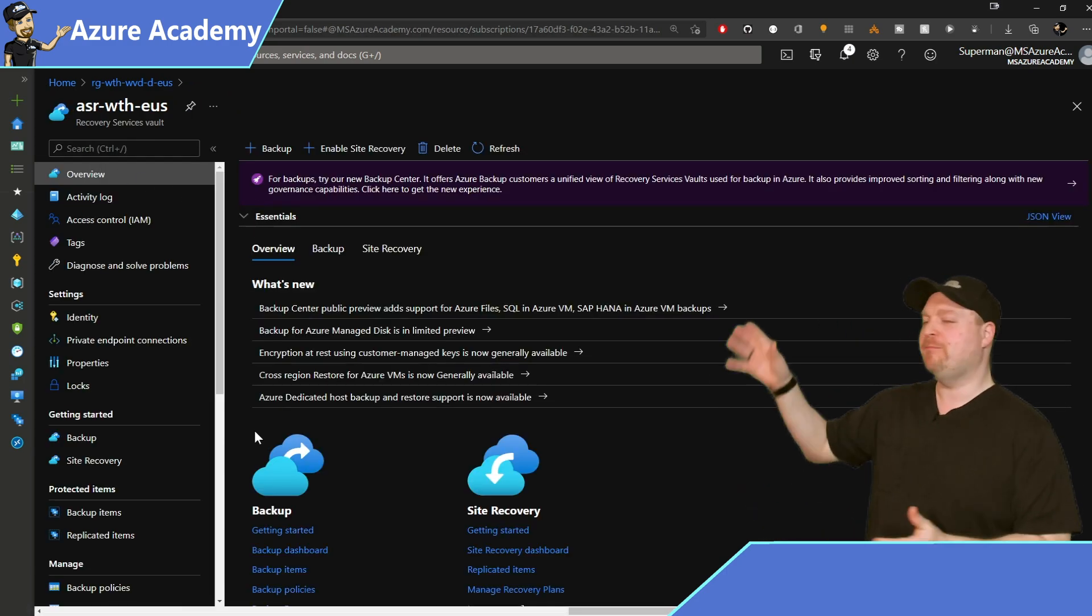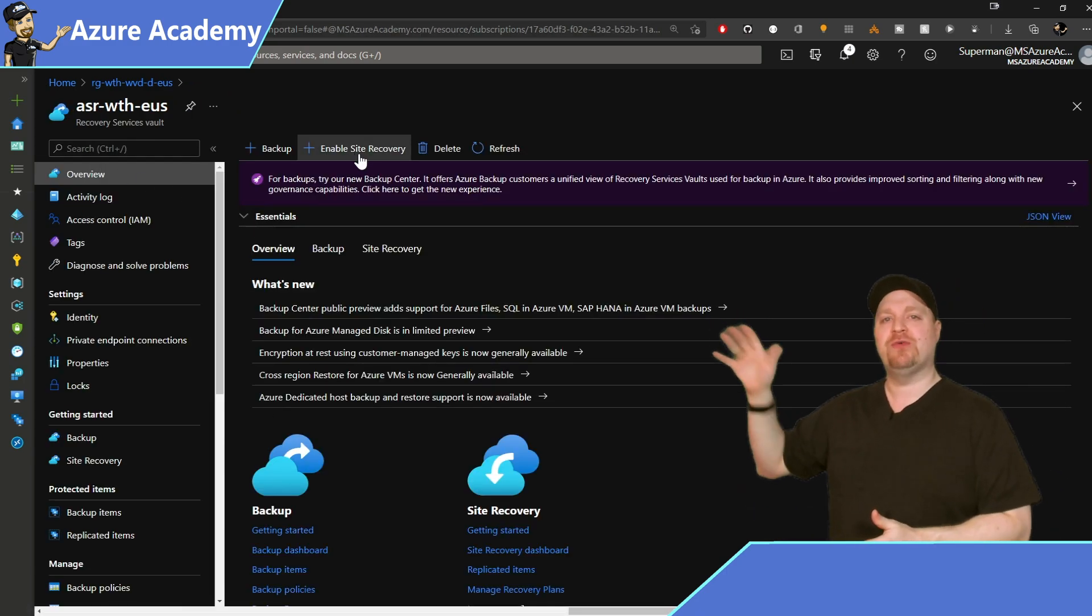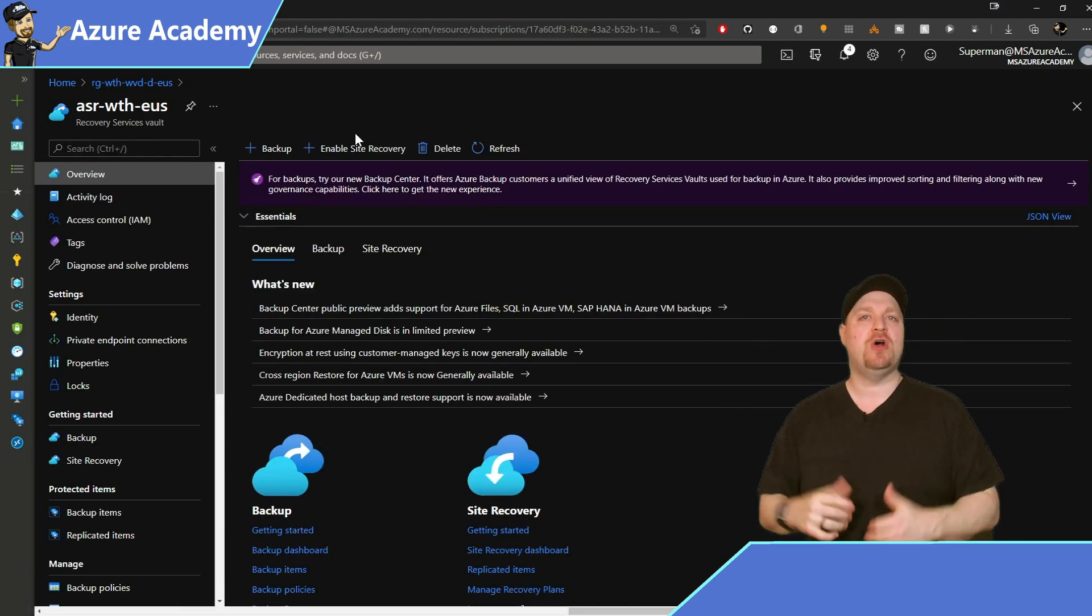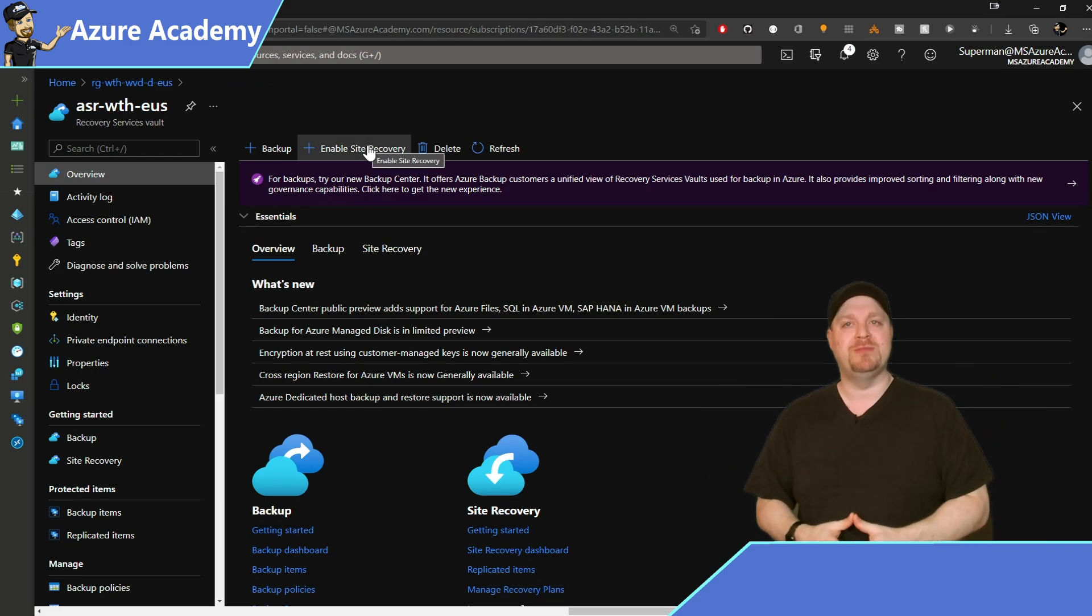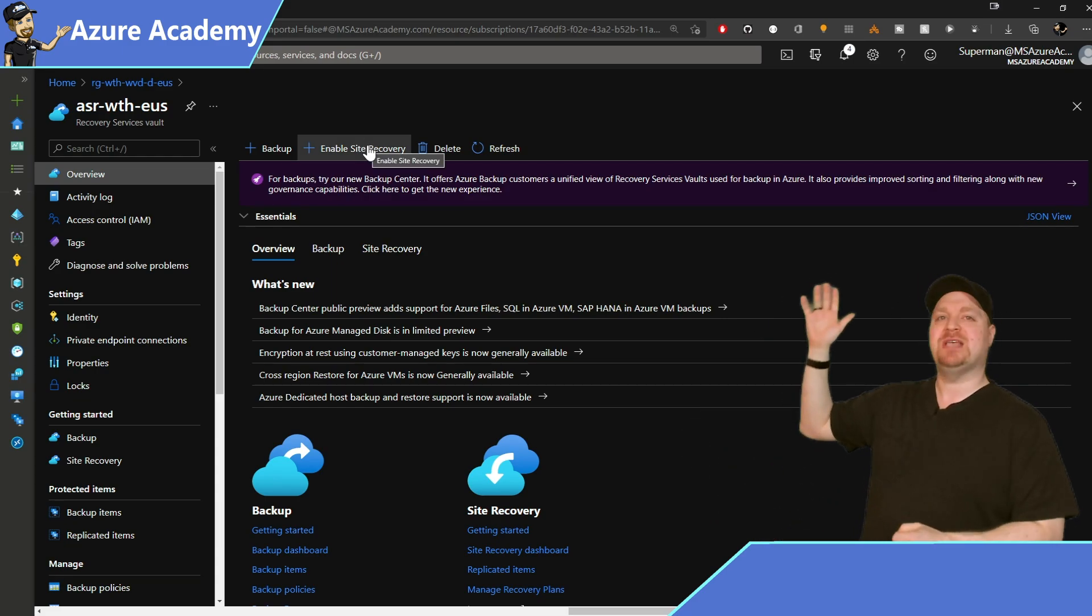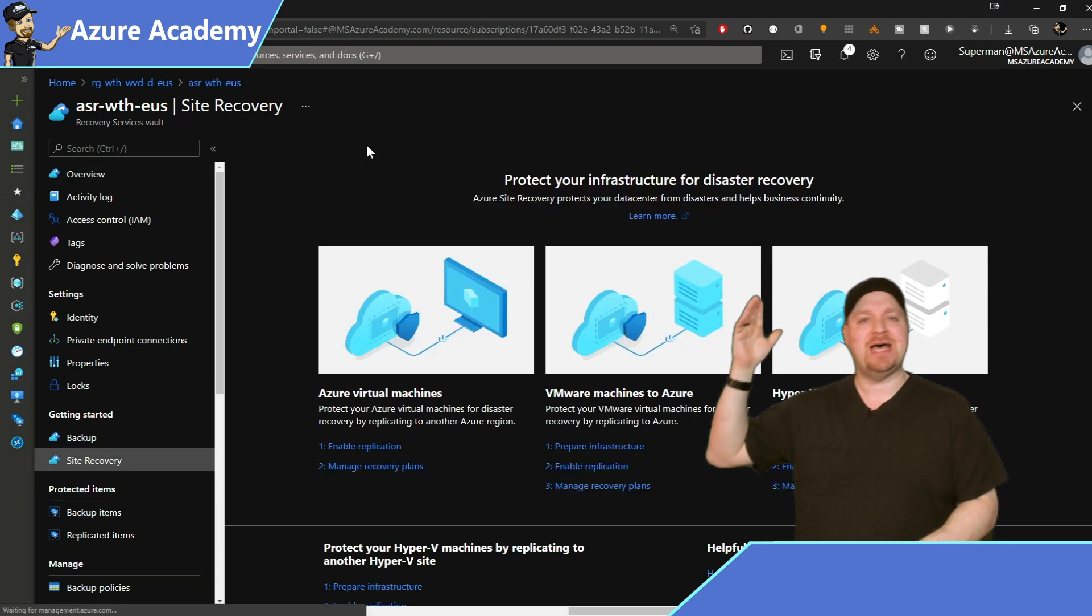And back to the main overview screen of ASR, we're ready to protect our virtual machines. So click Enable Site Recovery at the top.